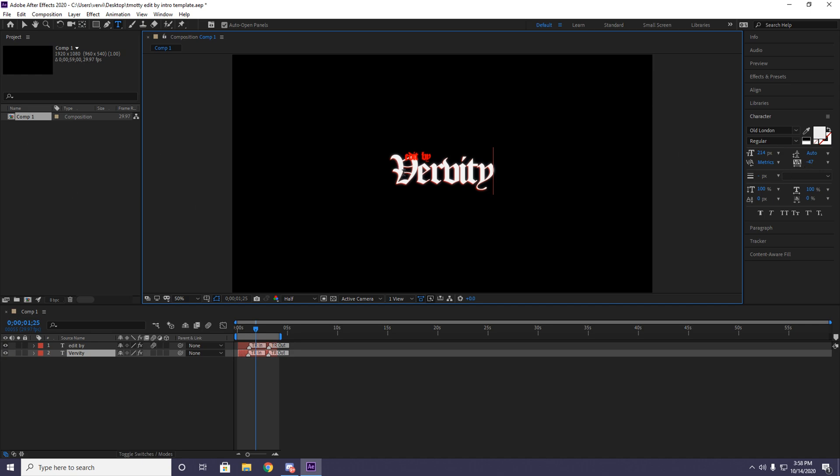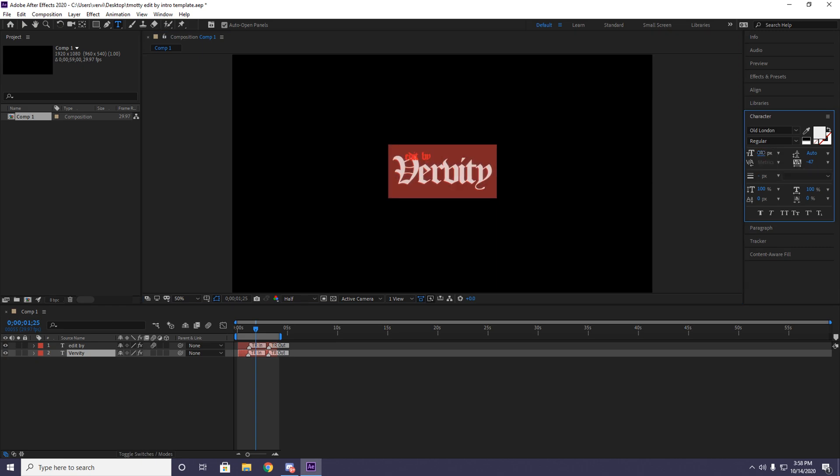Sometimes your name might be a little bit too big so it overlaps with the edited by thing. All you want to do is highlight it, and then right here at 14px, you want to move it down a bit, scale it down. Like right there, it's perfect.